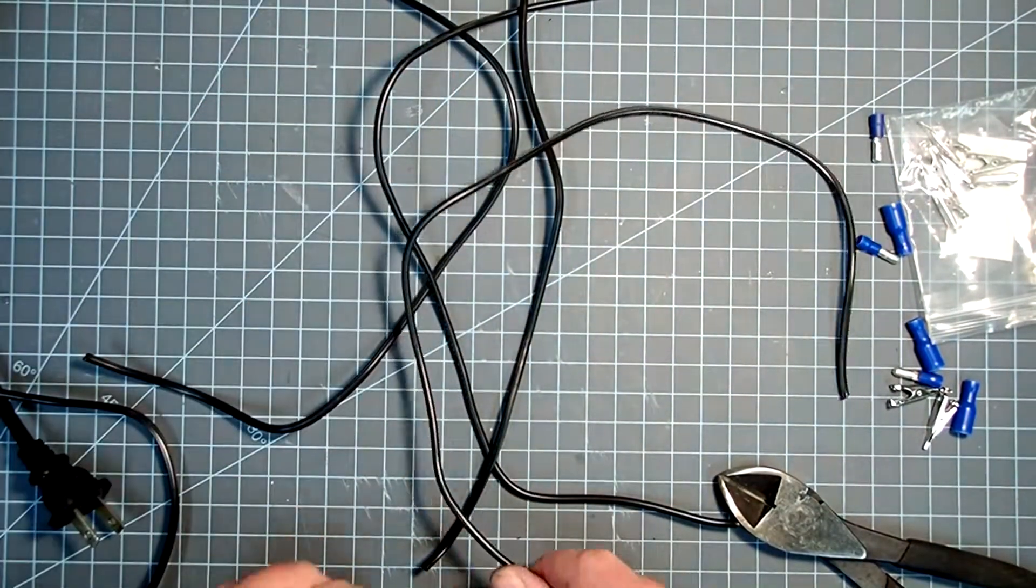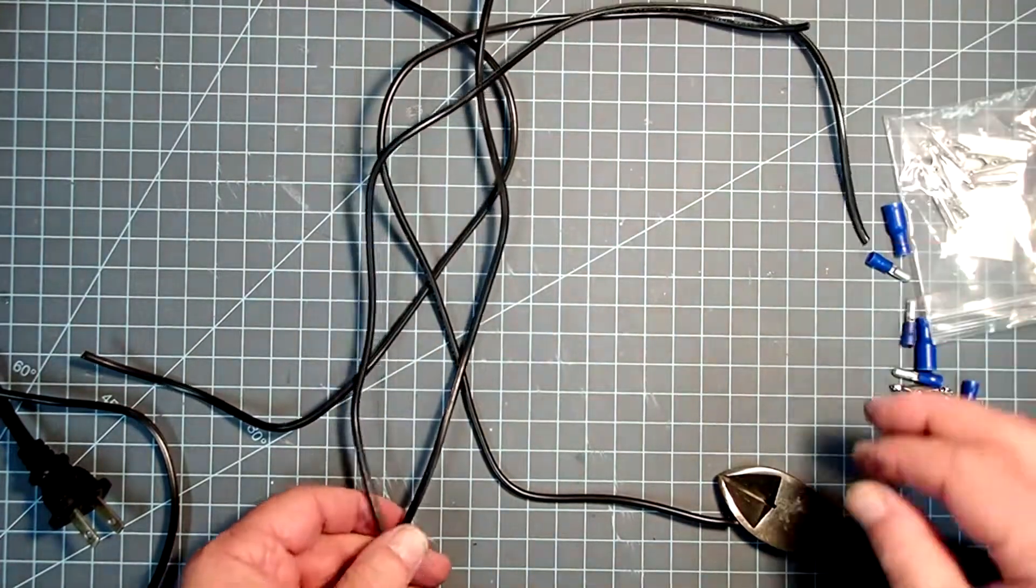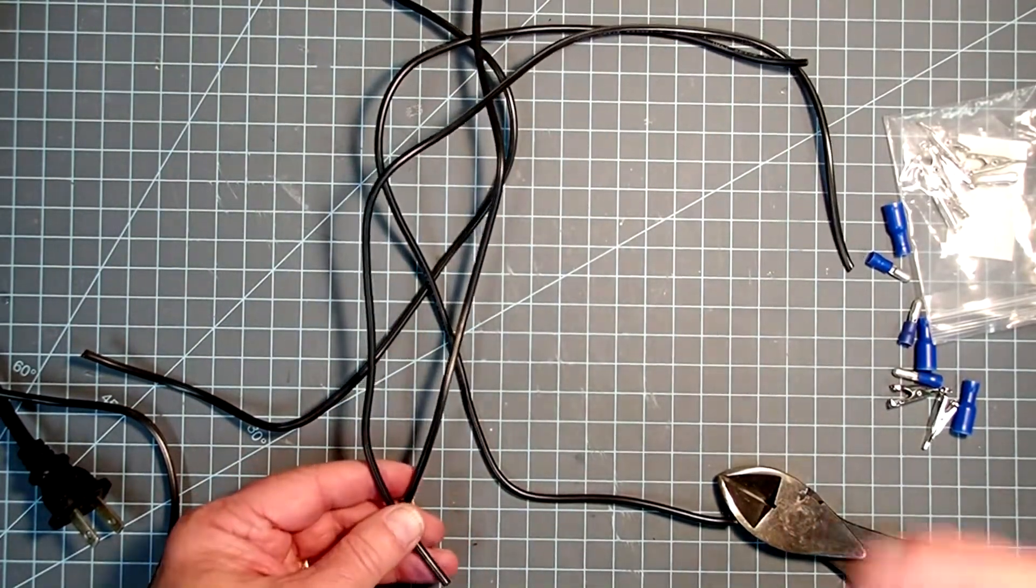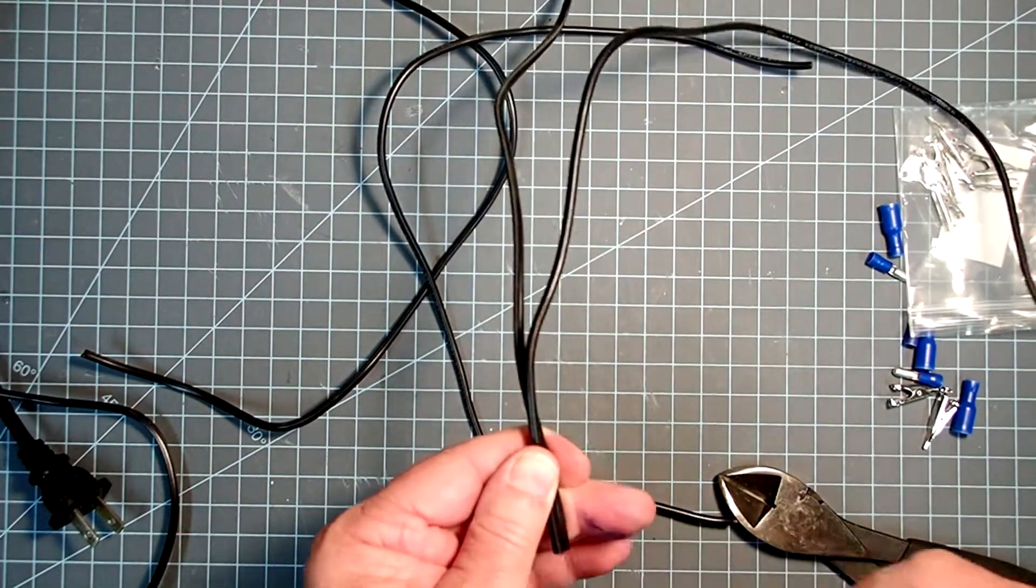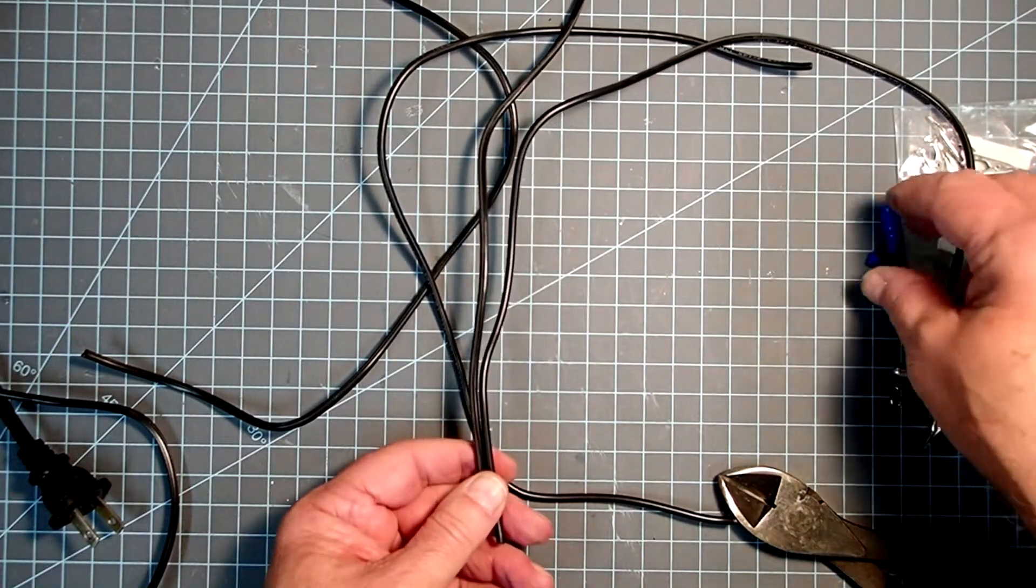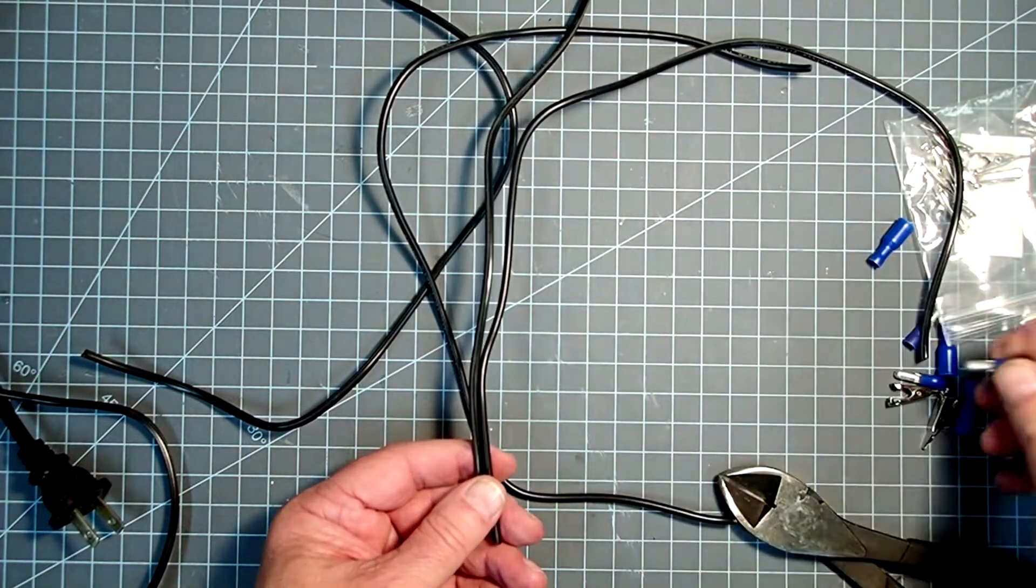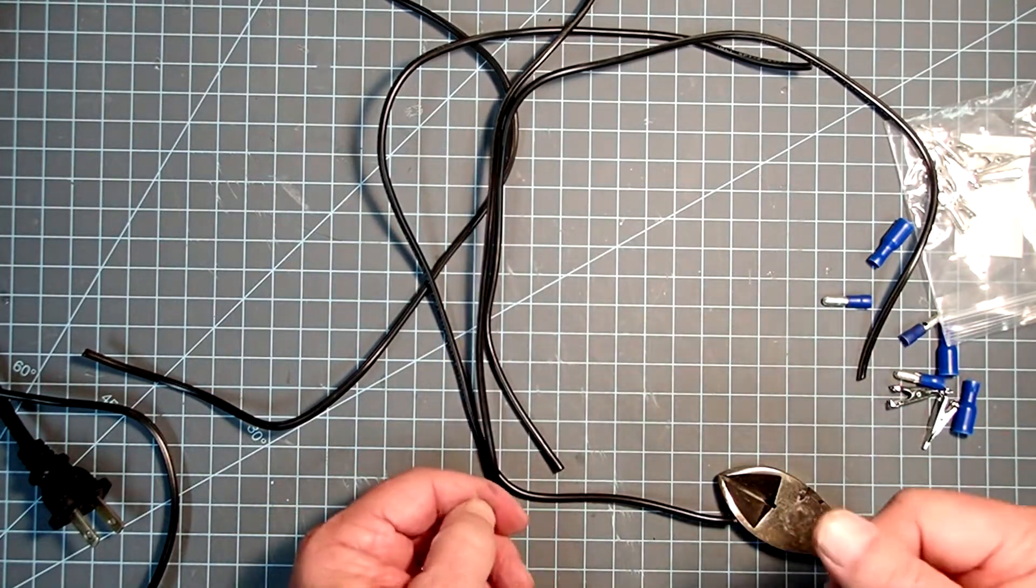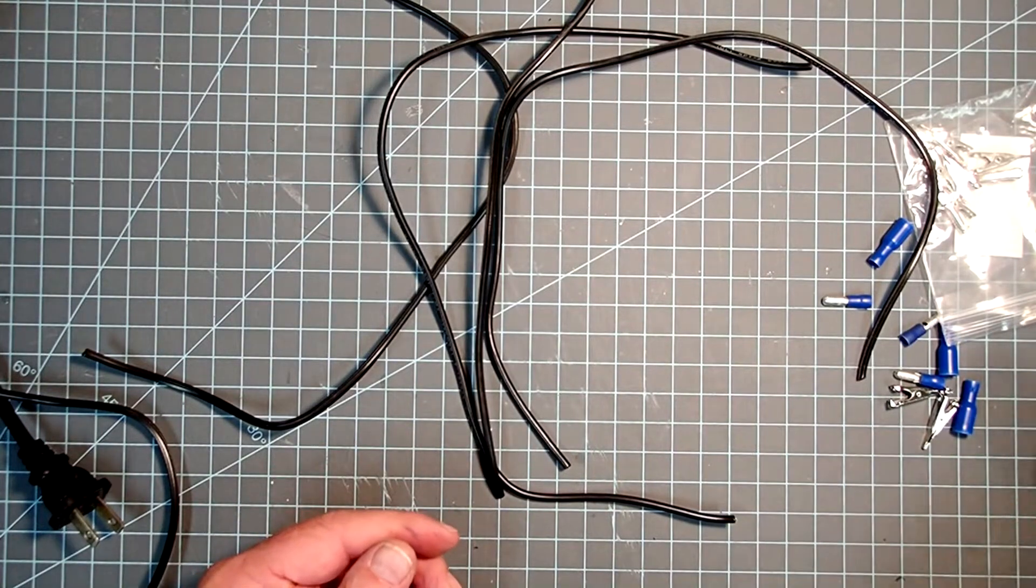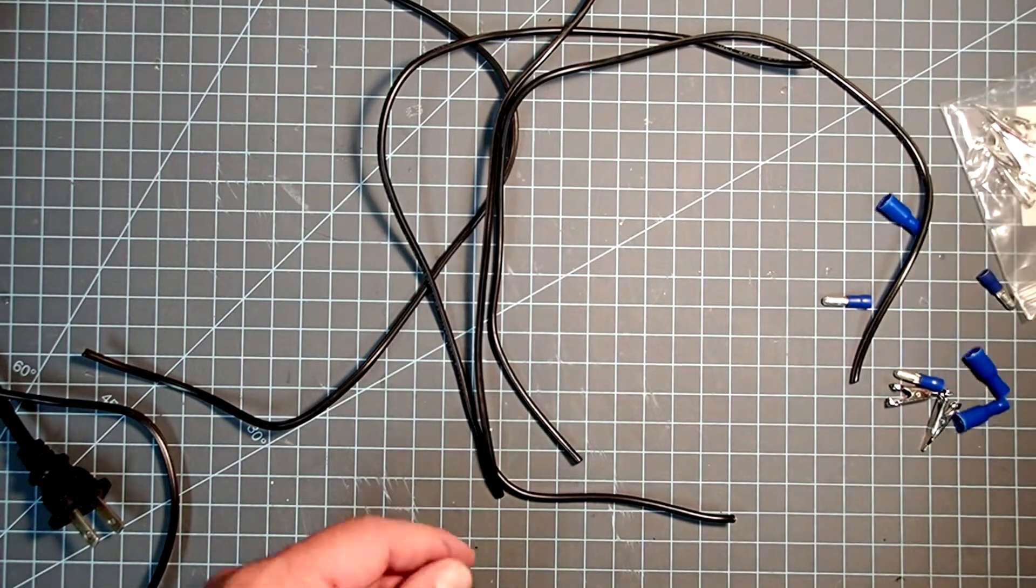Now if you have a specific rocket in mind that maybe has, say, three engines in it, you could make a clip whip that is designed specifically for that rocket. But by making this interchangeable, by using these bullet connectors, you can change out the whip part and adjust this to be for any type of cluster, as long as you don't exceed the current limit.